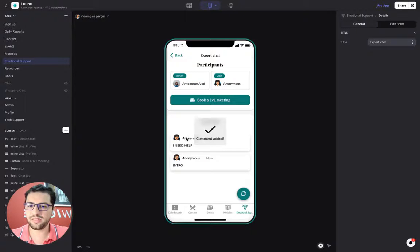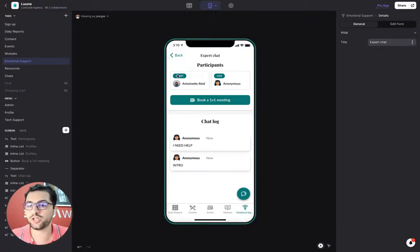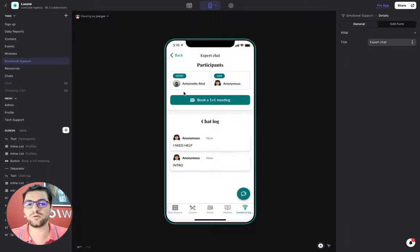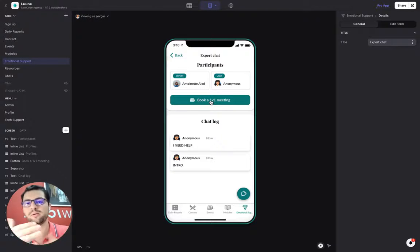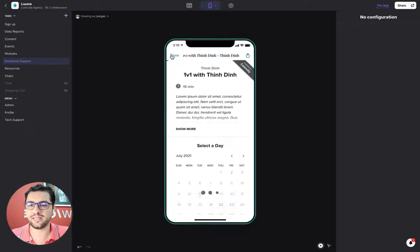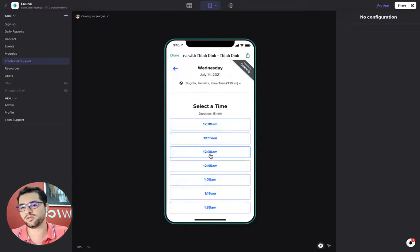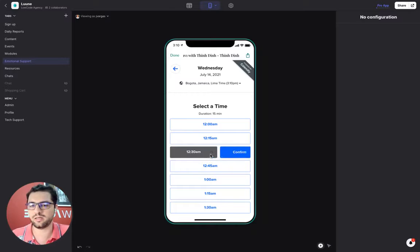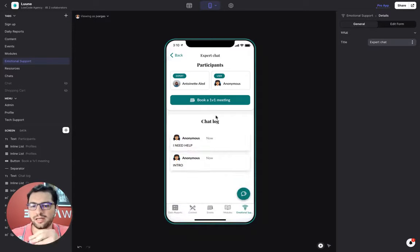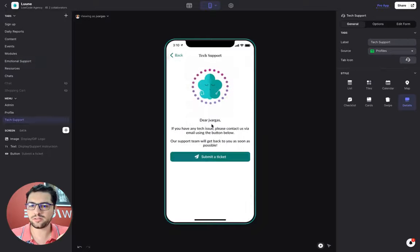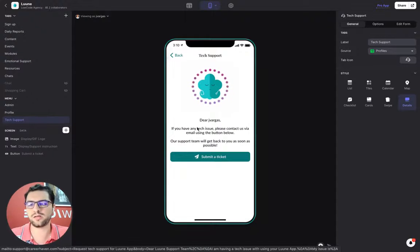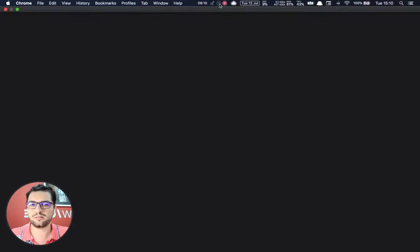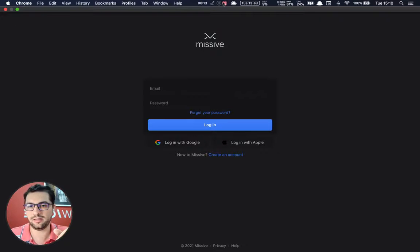Of course, anonymous because we are not showing the experts my name or my picture. So it's anonymous. And then if I want to move a step further, I can set up a calendar link or I can schedule a time slot with this expert using calendar. Finally, here we have the tech support. You can submit a ticket in case something is not working in the app. And this opens your email platform so that you can send them an email.